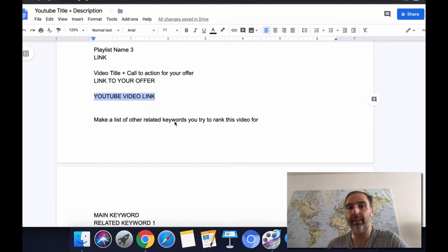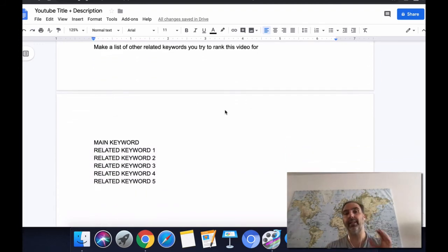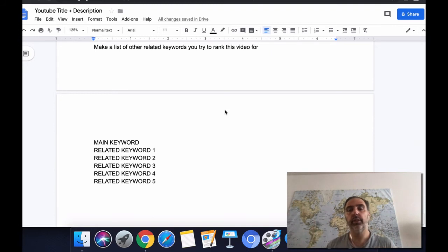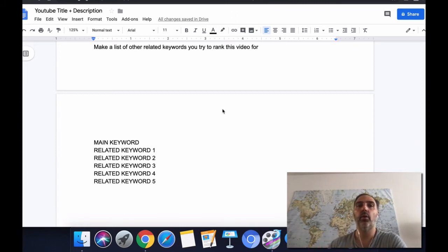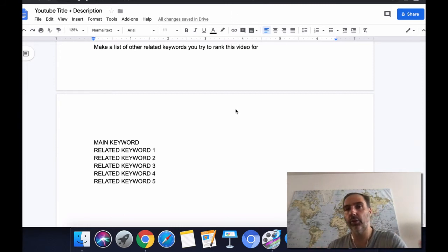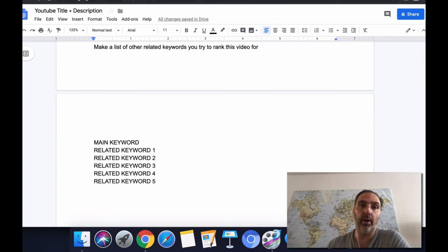Next, you want to come up with a list of other related keywords to help rank this video for additional terms. The cool thing is you don't have to do a lot of brainstorming yourself — you want to leverage YouTube's suggestion bar to do it for you.